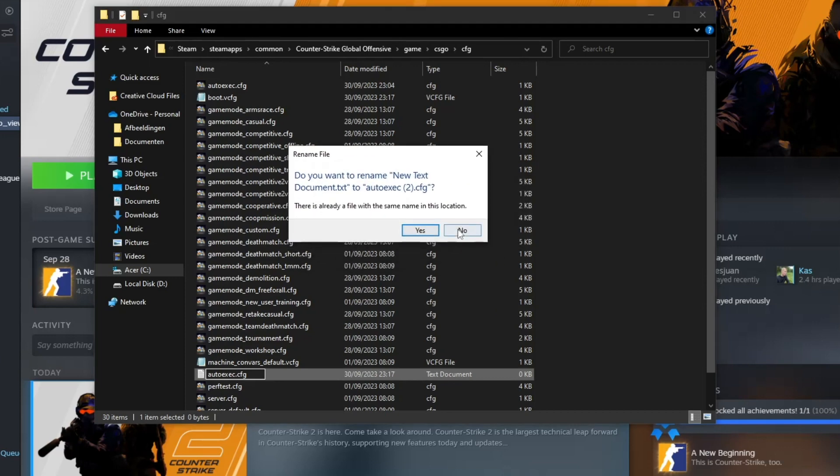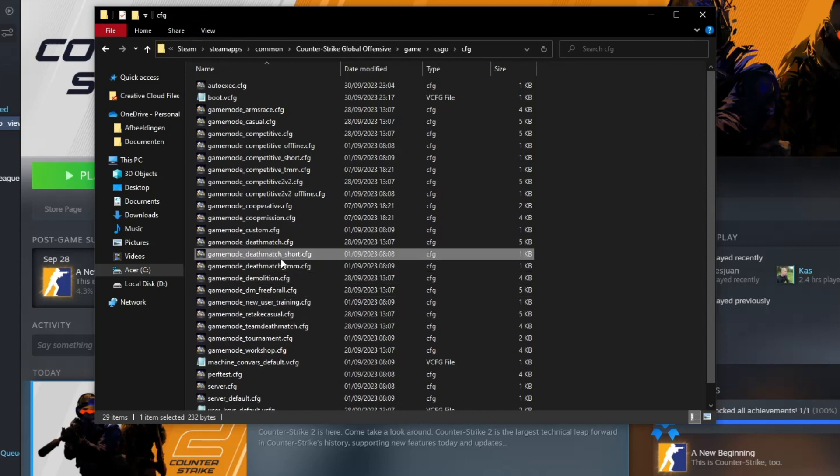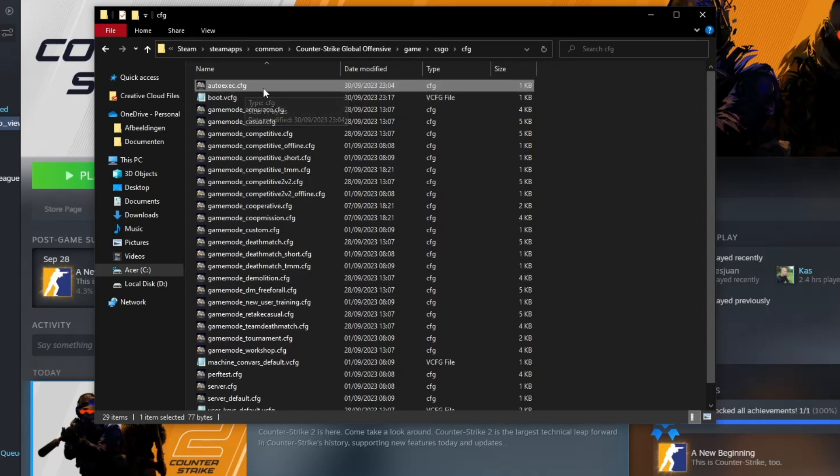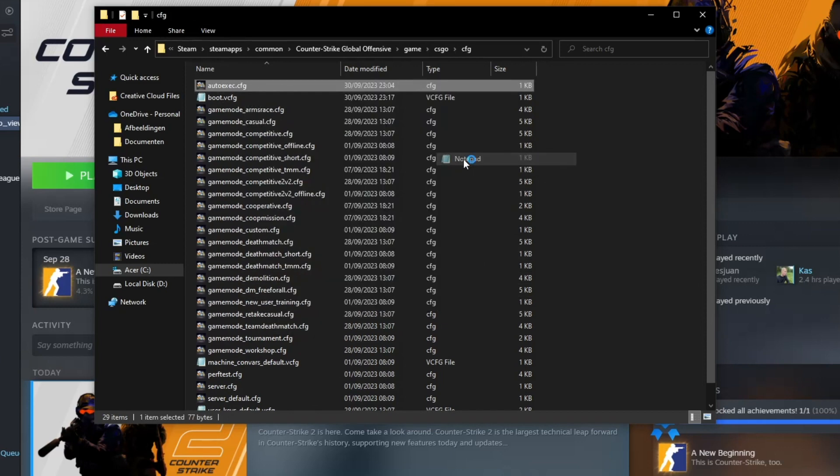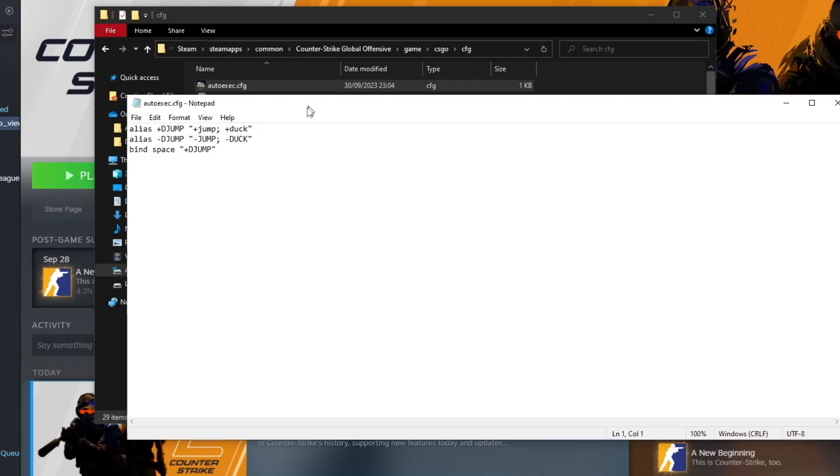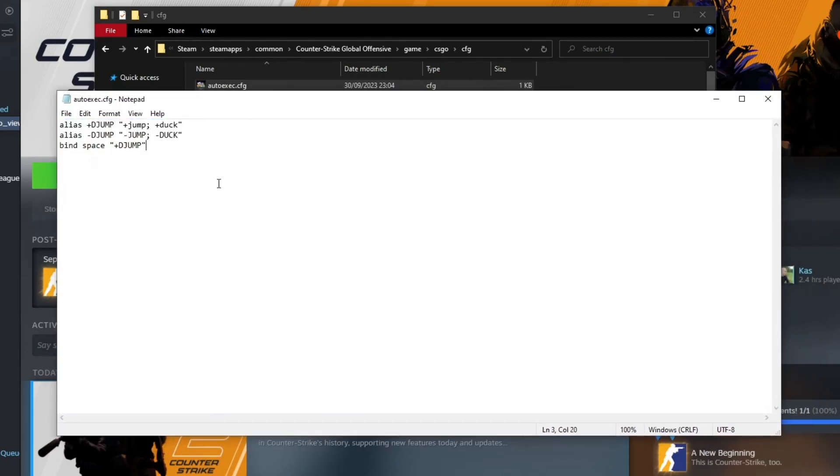Now I've already created one so I'm just going to use the one that I just created. Right there I have autoexec.cfg. So right click on your file go to open with and open it with notepad or any other software. Now you're just going to type in every single command that you just did.